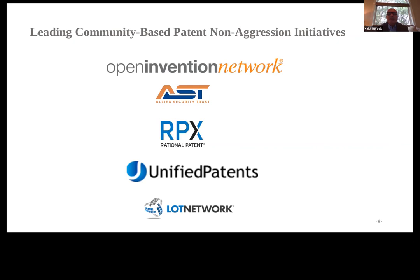There are many different patent non-aggression initiatives and defensive patent management organizations. OIN is the first and oldest, just reaching its 15th year in operation. You also have Allied Security Trust, which is an anti-troll mechanism; RPX, which is largely an anti-troll activity as well; Unified Patents, which allows poor-quality patents that have already been granted to be attacked and invalidated; and LOT Network, which started about six years ago, has had incredible growth, and is focused on anti-privateering — preventing companies from conveying patents to third parties who then sue a plethora of other companies. That community is now around a thousand members, quite significant in reducing risk.